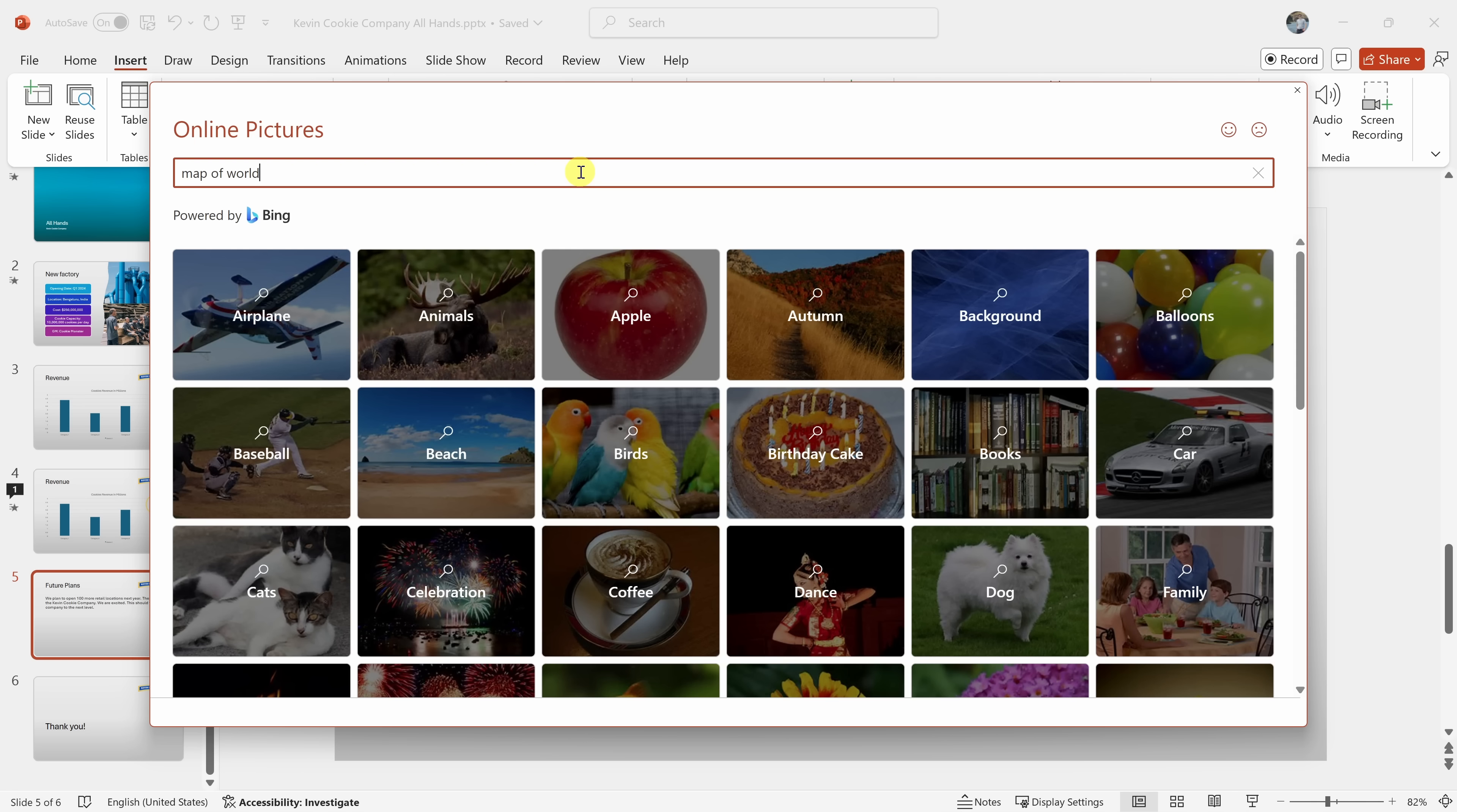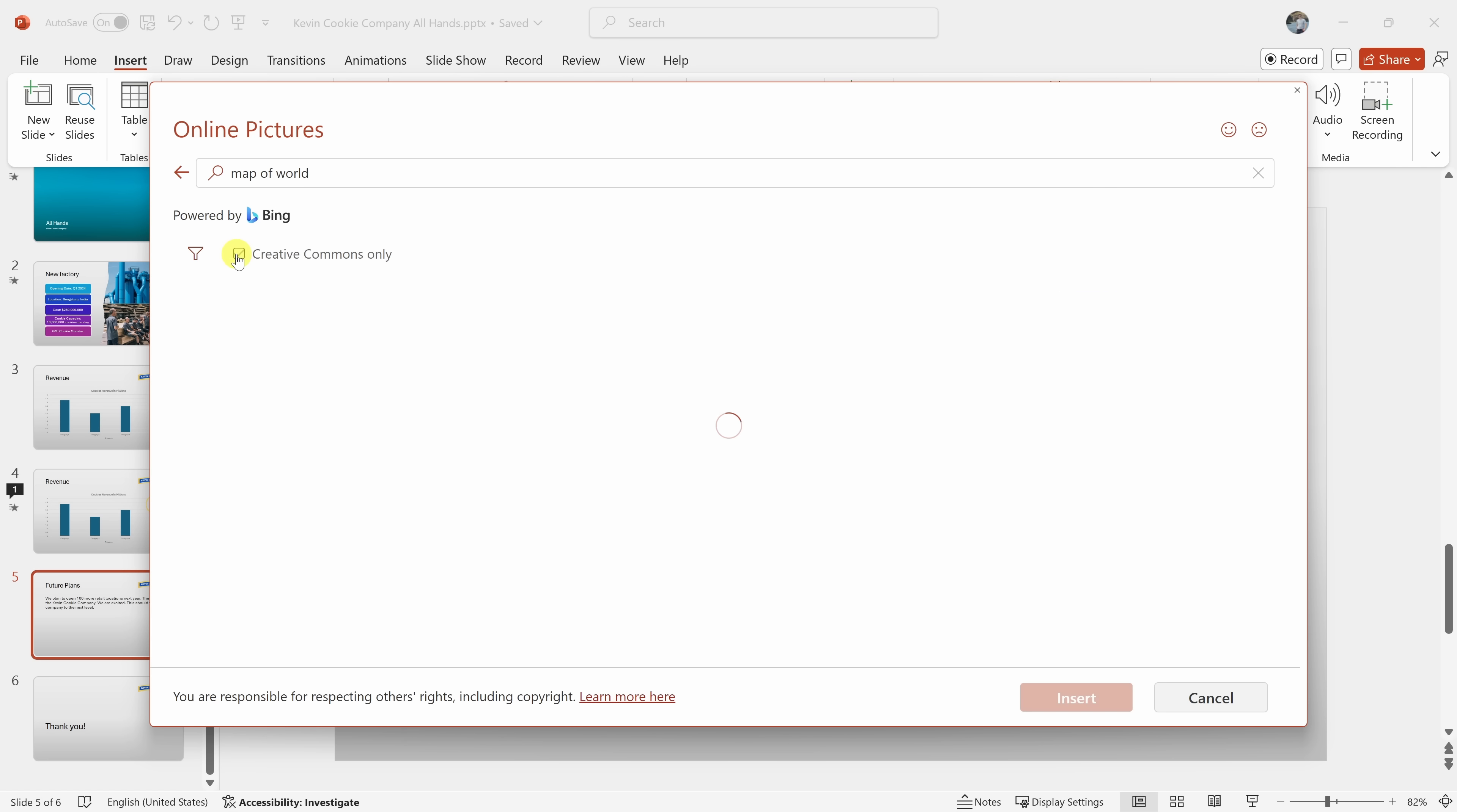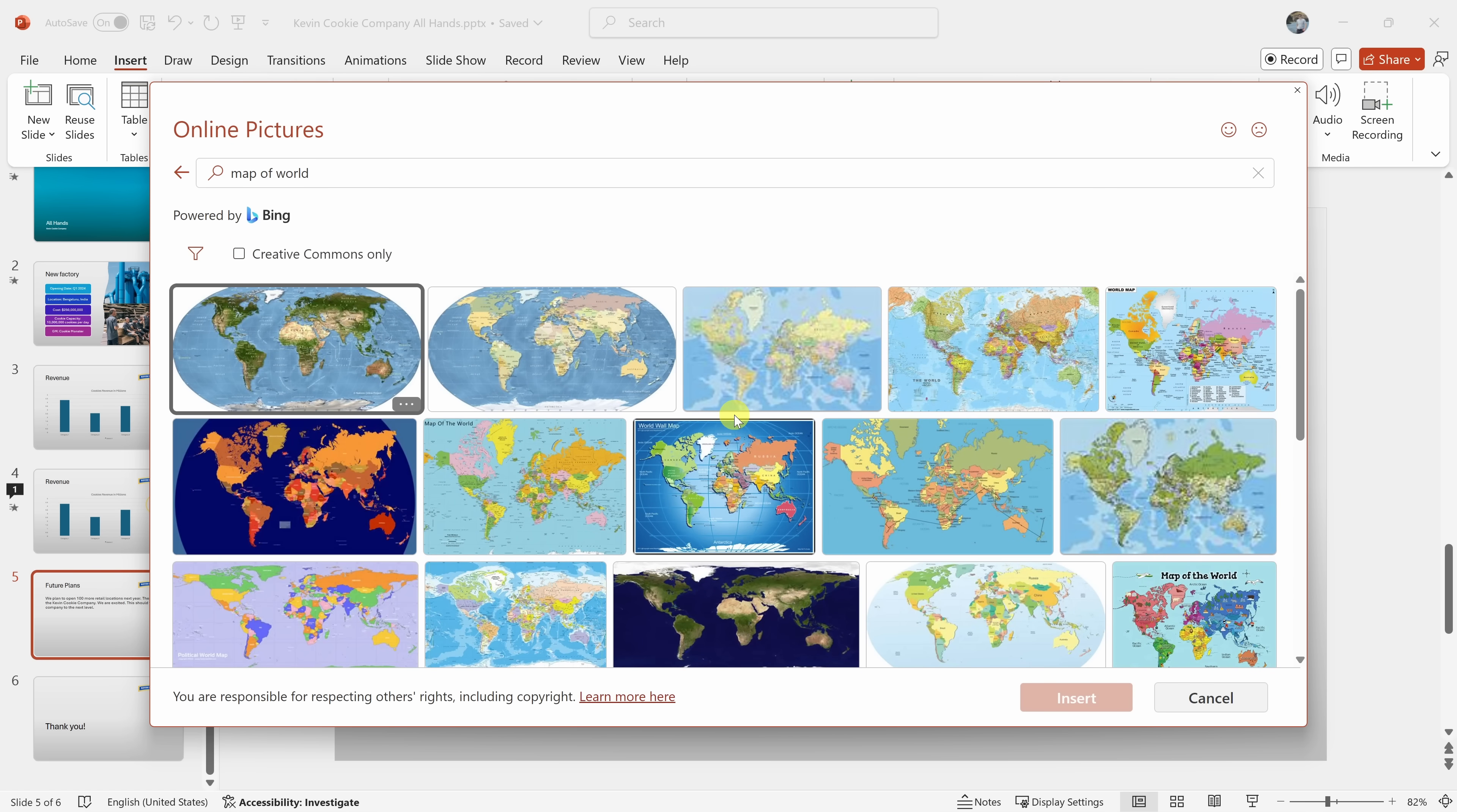Just to jump in here, we're planning on opening stores throughout the world. So maybe I just type in map of world. Okay, a map of the world sounds good, given your plans. Do you want to search for a specific type of map? Like a political map or a physical map? Or just any map of the world? What do you think of these options? Which one do you think would work well?